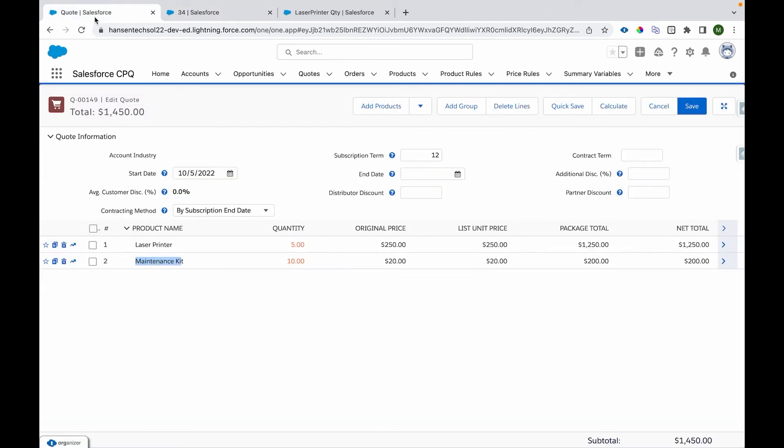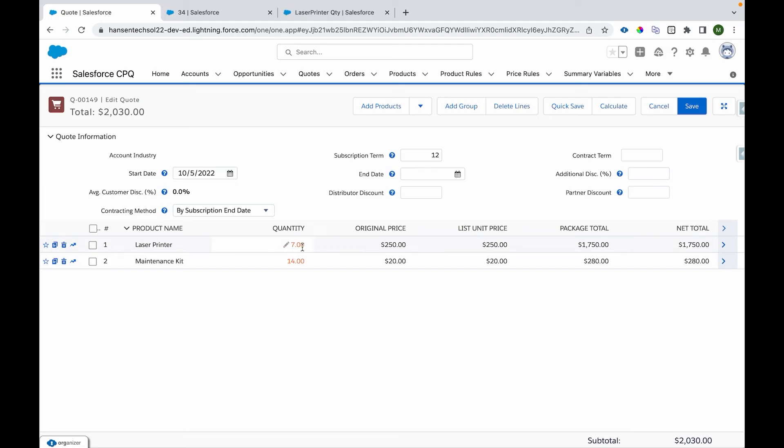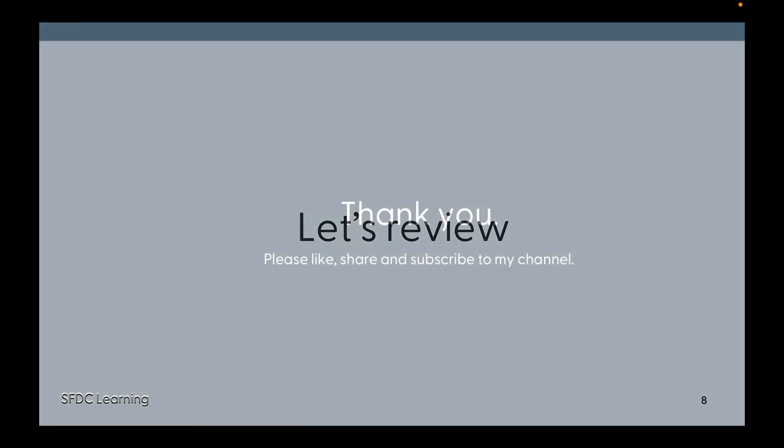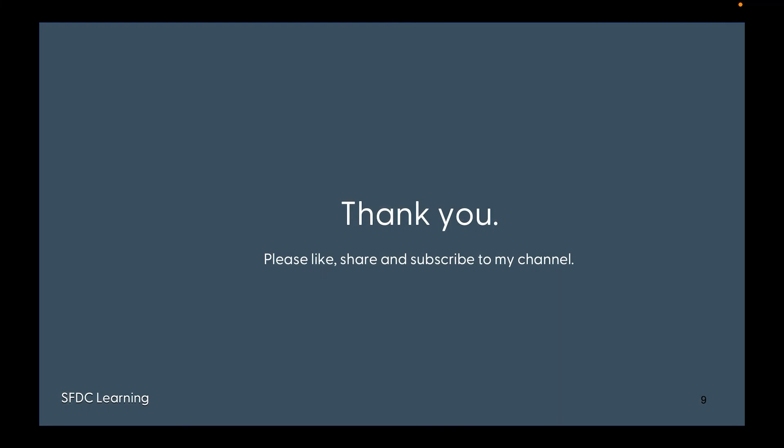Here we can see, if I make it 7, the Summary Variable will take the quantity of this line, multiply it by 2, and then put this data into our Maintenance Kit line. This is the use of Price Rules and how you can use them.